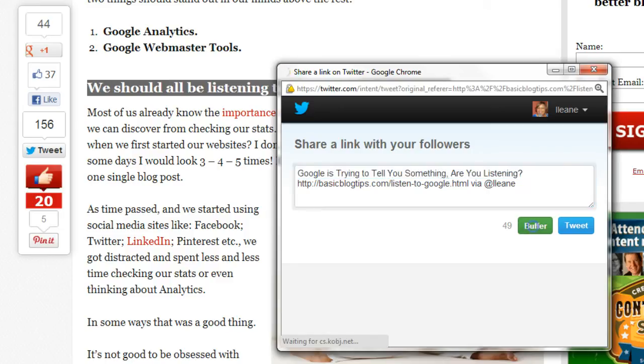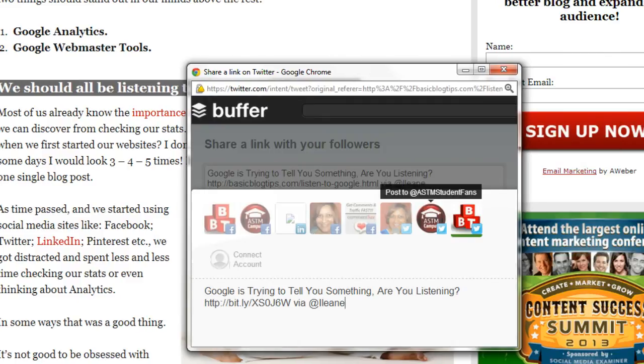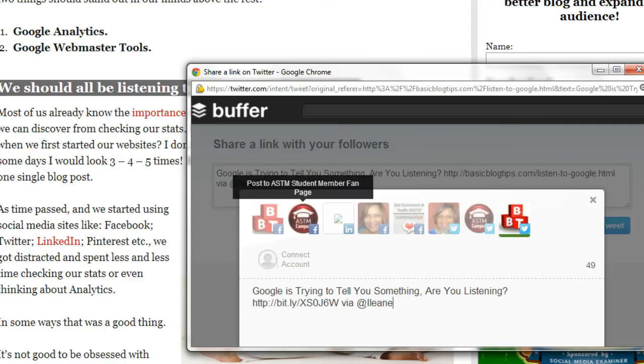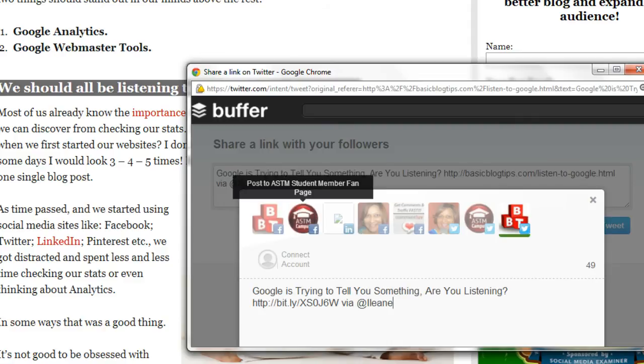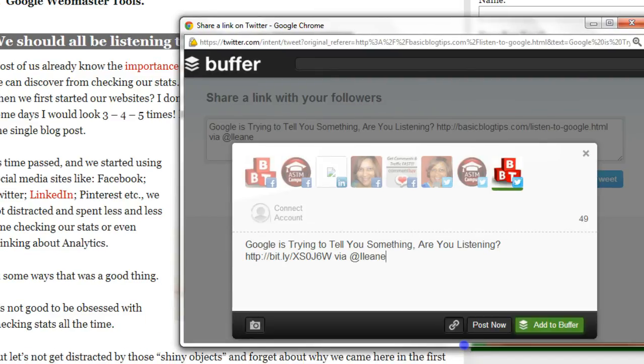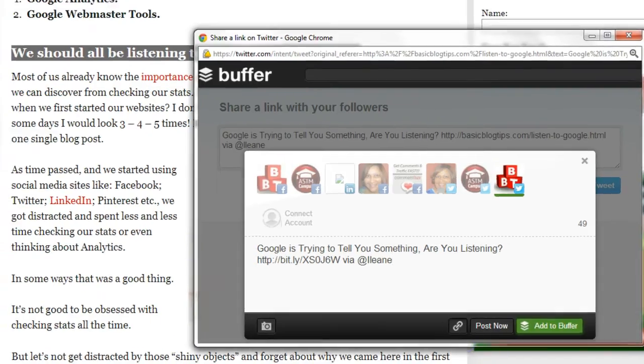So now you don't have to just share that on Twitter even though you clicked the Tweet button. You can share it to any of those profiles we talked about earlier. LinkedIn, Facebook profiles, Facebook pages, whatever you have added onto your Buffer account.